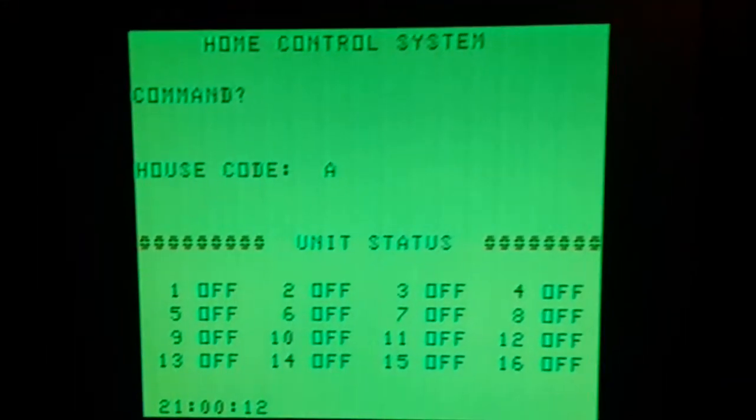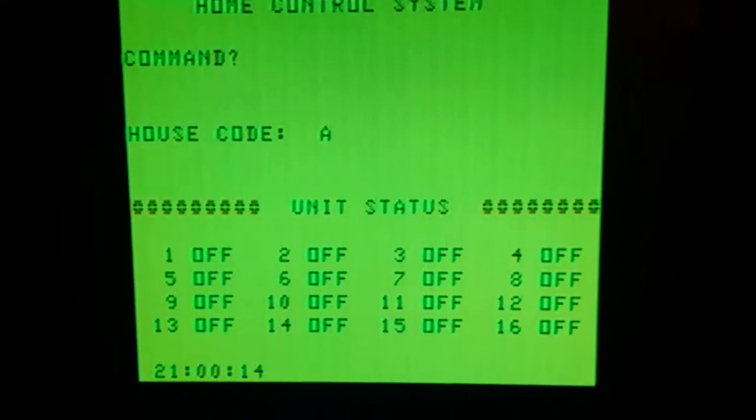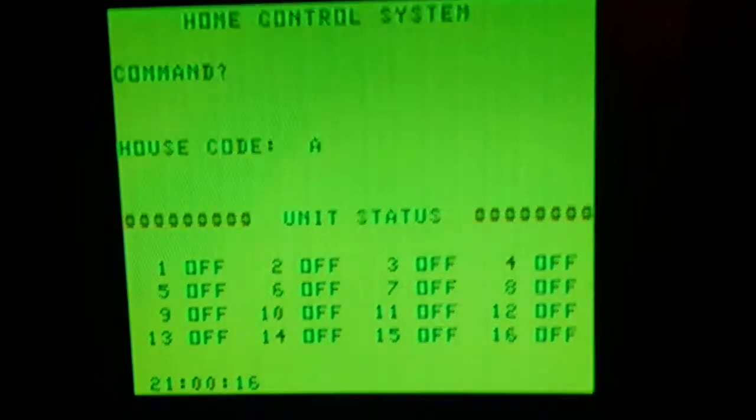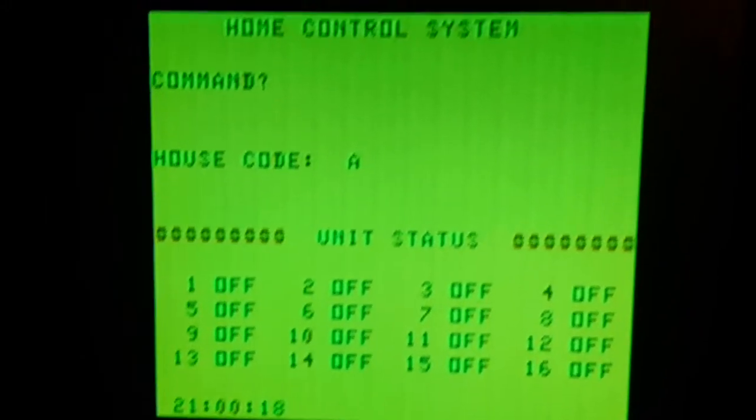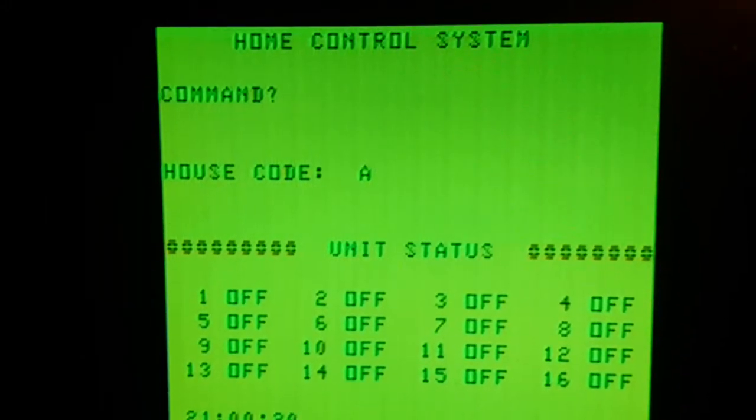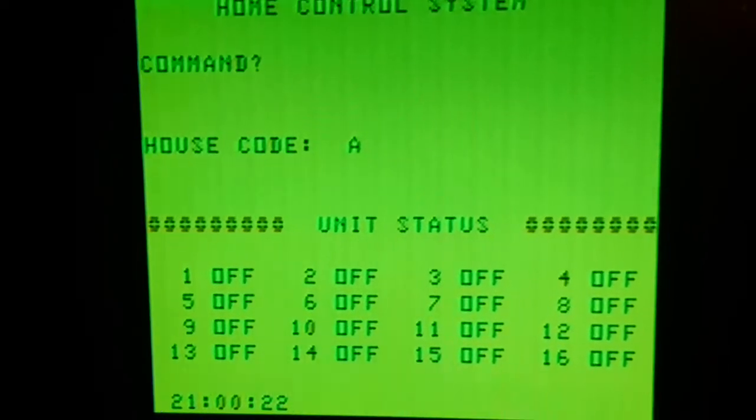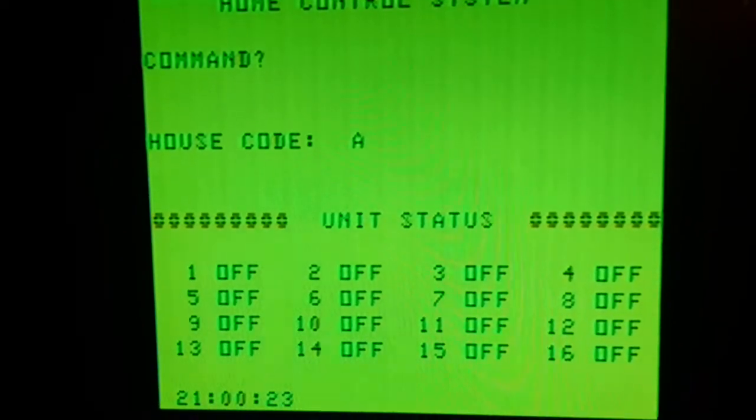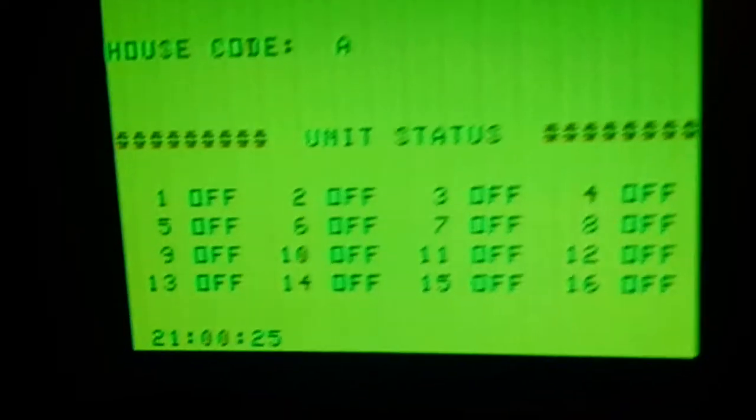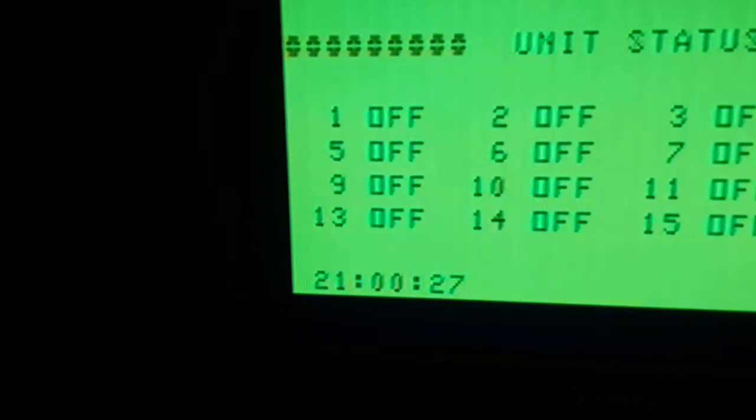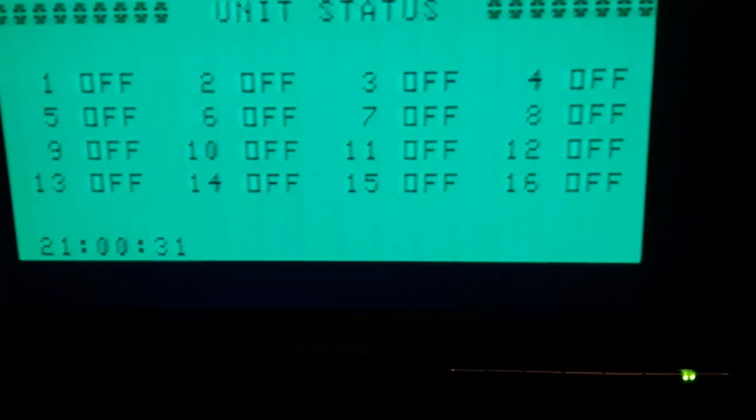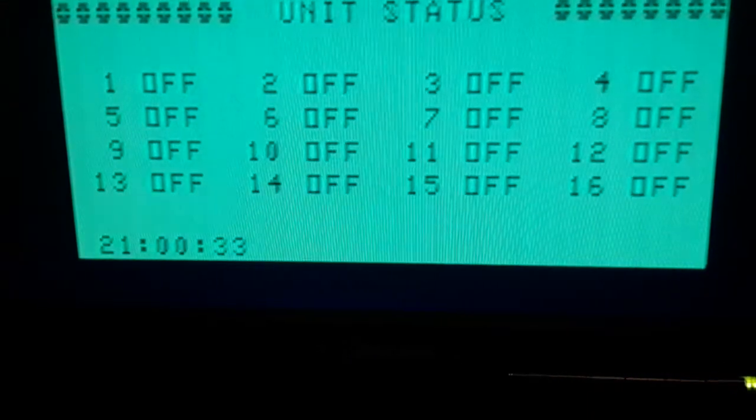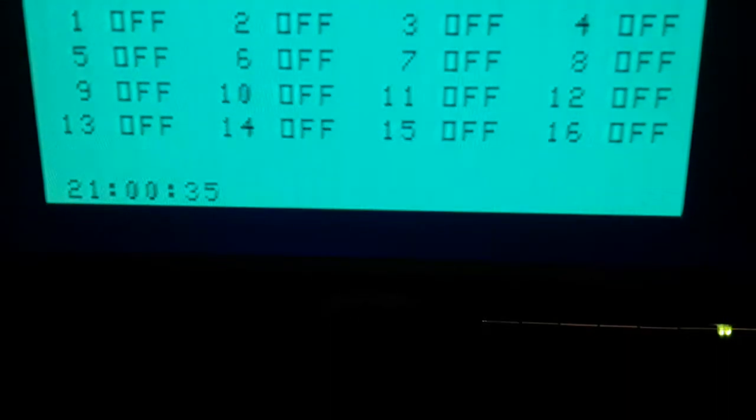And like I said, in order for it to control everything you actually have to leave the color computer one on. So right now it's saying the house code A and it's showing you the 16 different modules that you can have connected. They're all currently off right now.